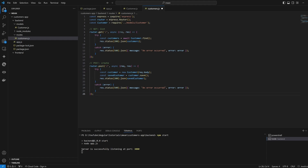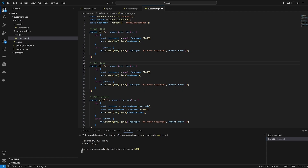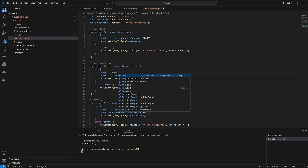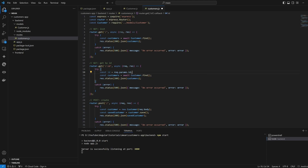Now we get the customer by ID — similar structure but using 'router.get("/:id", ...)'. The ID is gathered from 'req.params.id', and we use 'Customer.findOne({ _id: id })' to find the specific record. We return just that one customer in this case.